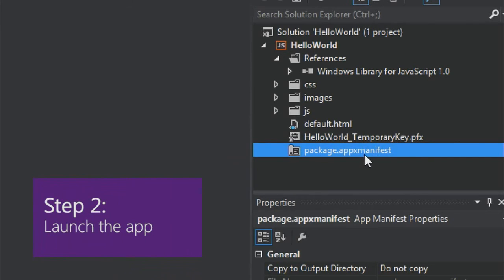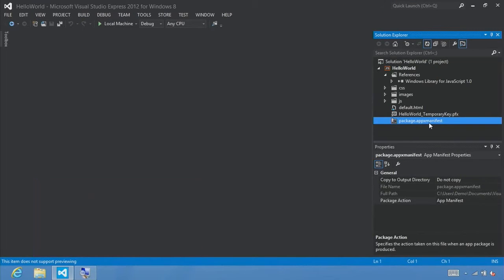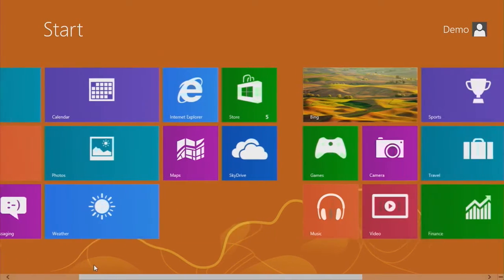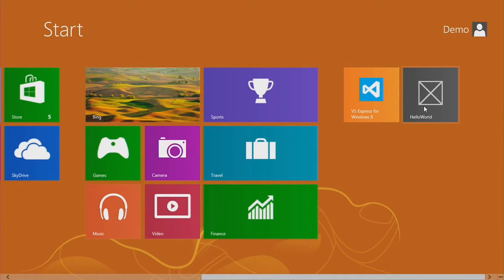Step 2: launch the app. We've created a simple app, and to see what it looks like, press F5 to build, deploy, and start your app, or click the run button for your local machine. There's our splash screen, and the default.html page loaded showing 'content goes here.' To close the app, slide from the top edge with your mouse down to the bottom edge, or press Alt+F4. Notice that deploying the app adds its tile to the last group on the start screen. Congratulations — you've built your first Windows Store app.